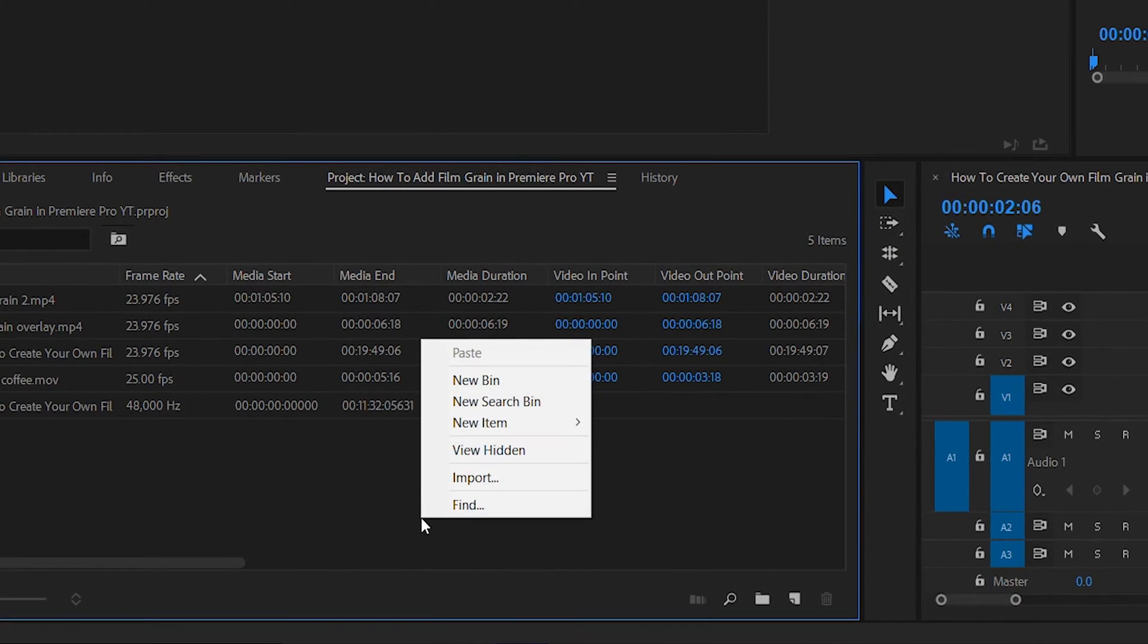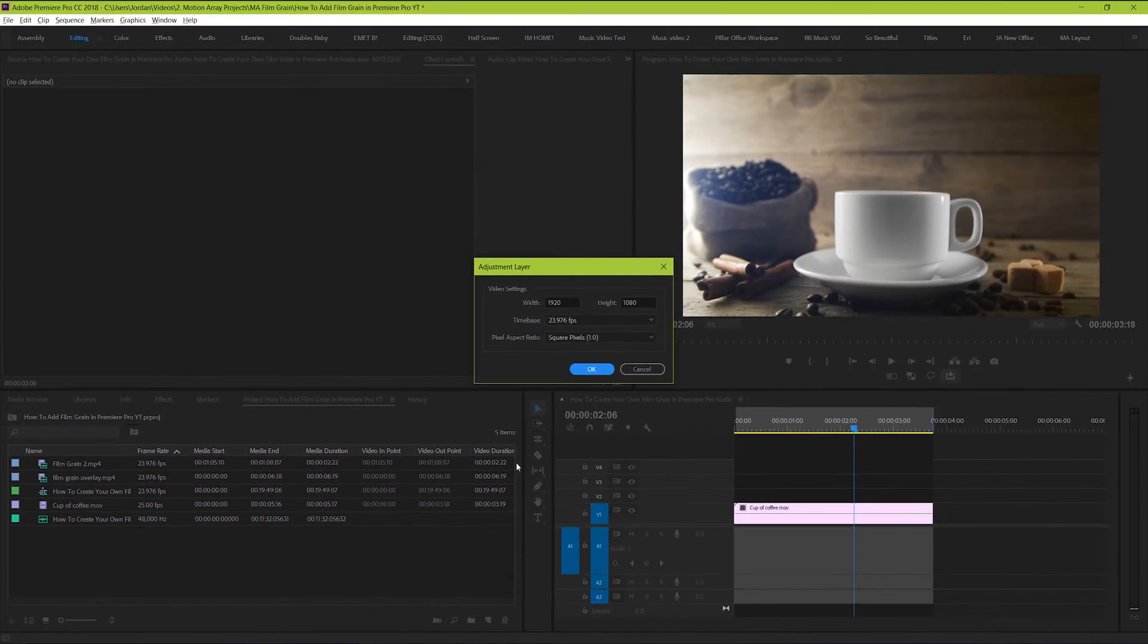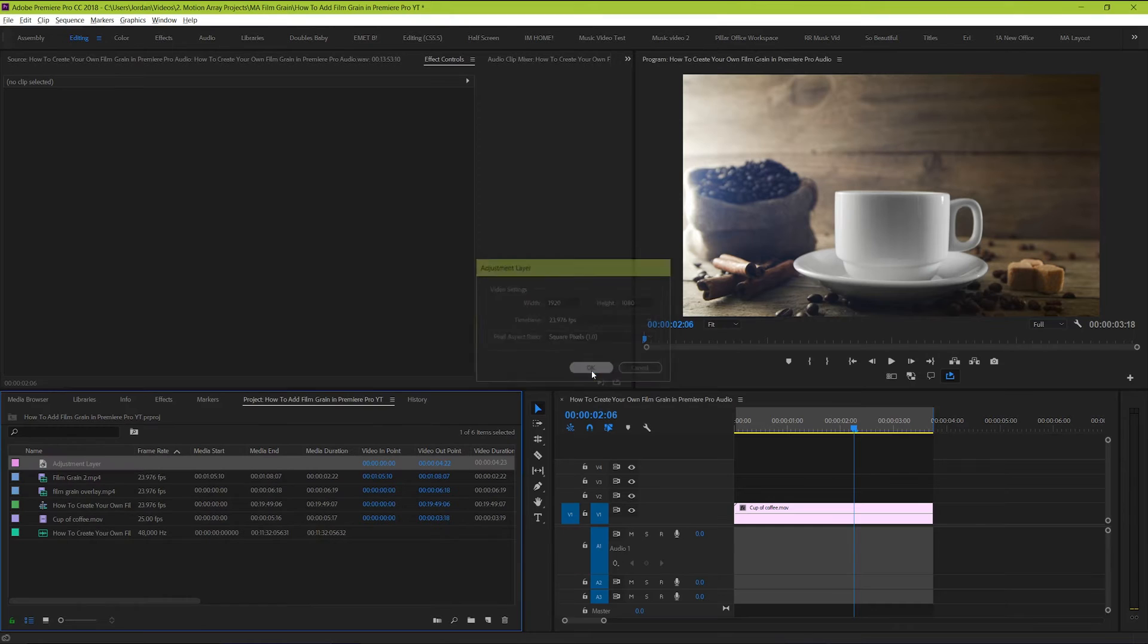So right click on your project manager and go to new item, adjustment layer. Then drag and drop it over top of your footage.